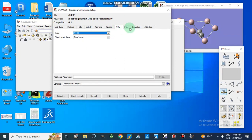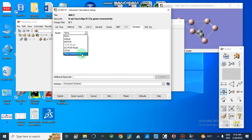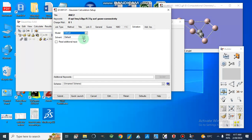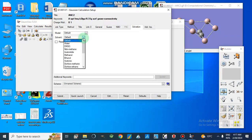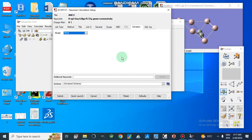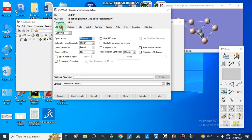In the General section, under Guess, we go with default. For NBO, we have an option of full NBO or not. For solvation, we can select none, water, DMSO, acetone, and so on. Here we will select none — so no solvation. Now we have the job type set and we are ready to submit.